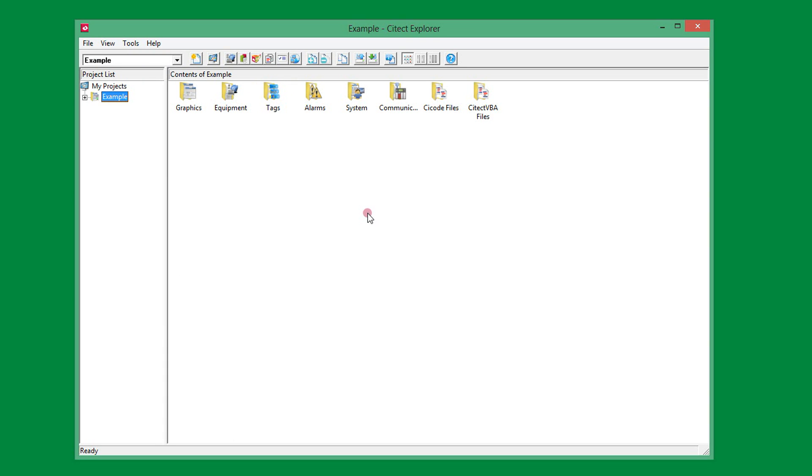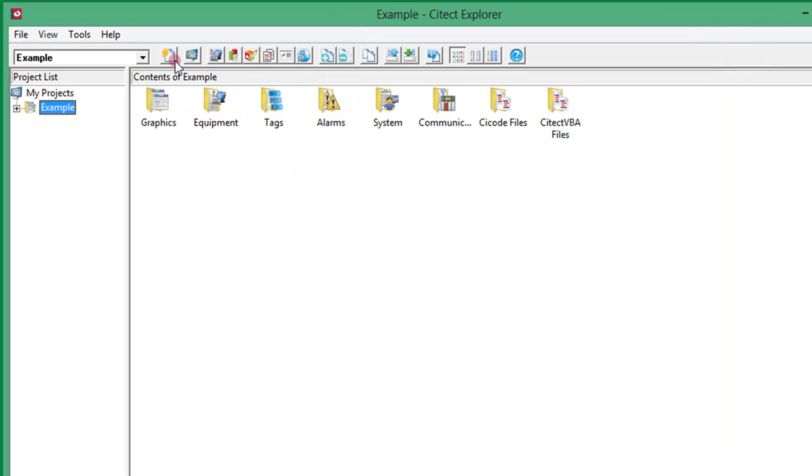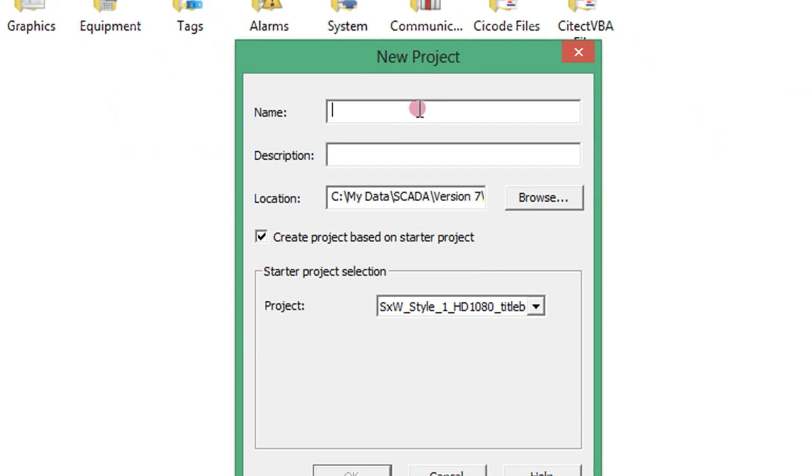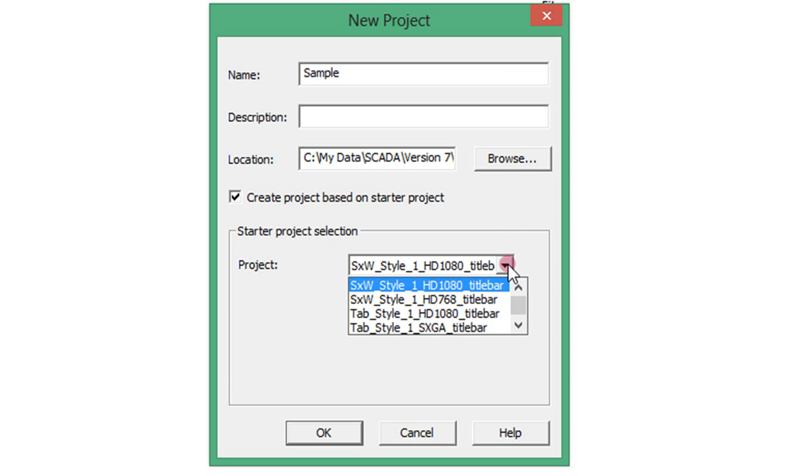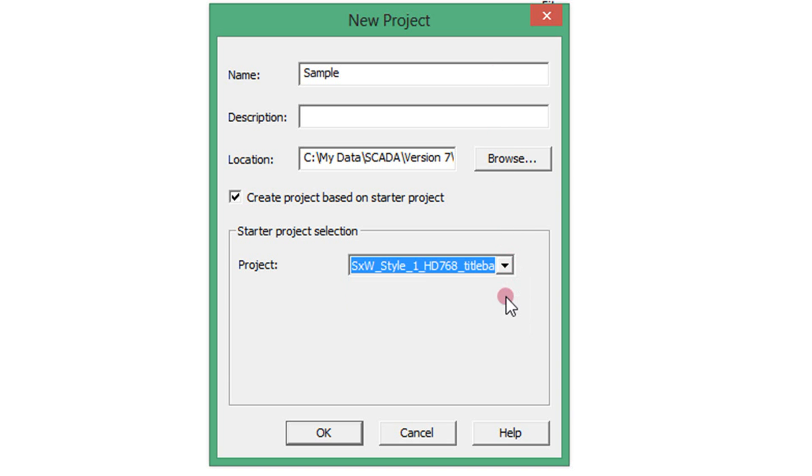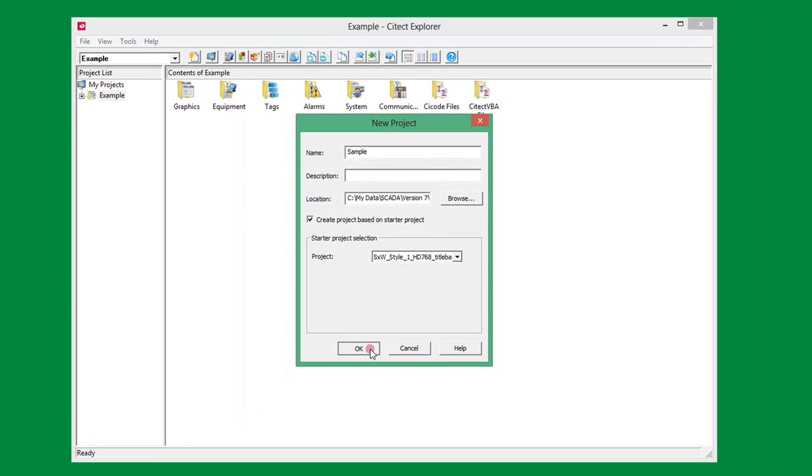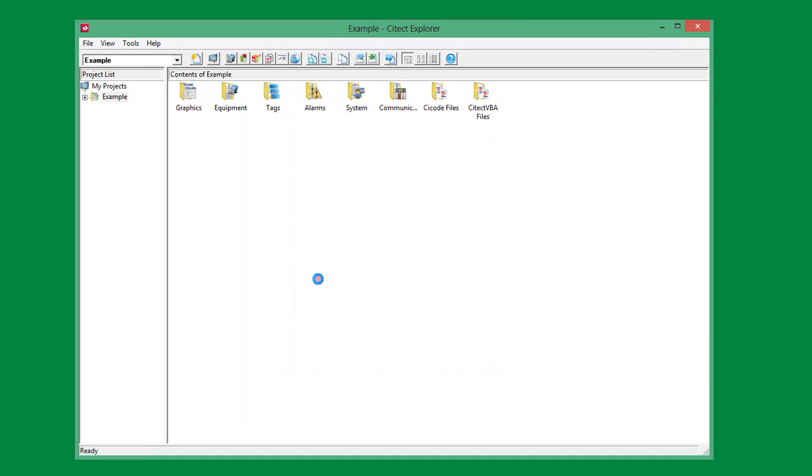After installing Visio SciTech 740, the first step is to create a new project. When creating a new project, you can use a starter project. Here I will create a project called Sample and select to use the StructureWare widescreen 768 layout. Each starter project is designed to have the configuration initialized so it can be run immediately, but I will add some equipment first.